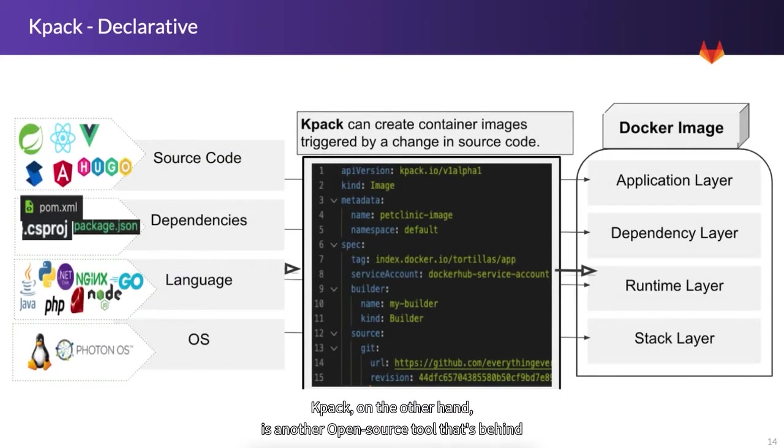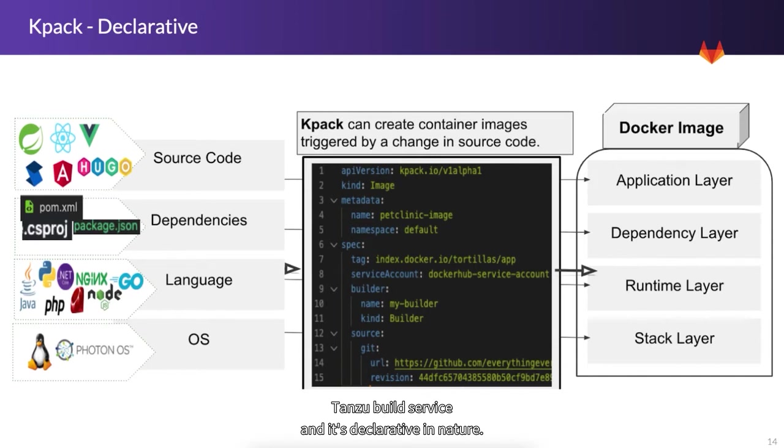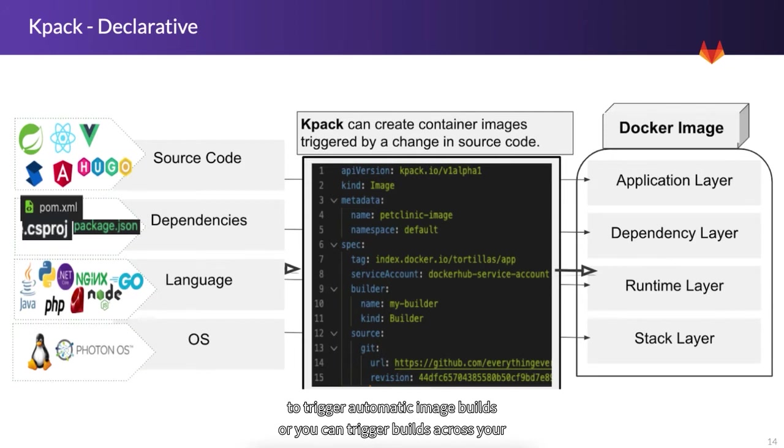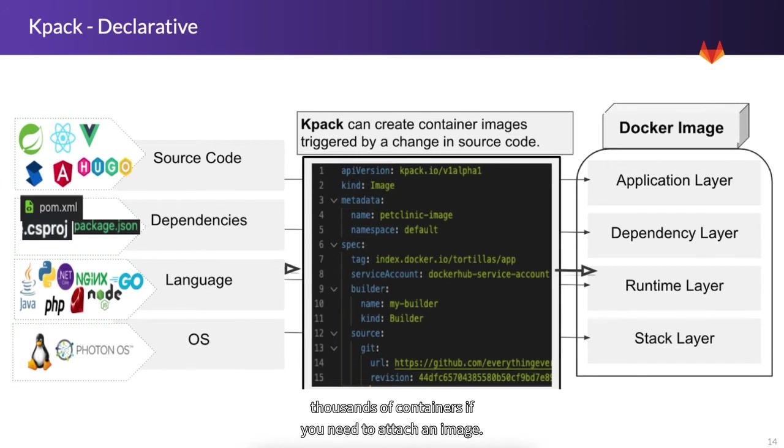KPAC, on the other hand, is another open source tool that's behind Tanzu Build Service, and it's declarative in nature. It's a Kubernetes native tool. In the image config here, you can specify a repo and a commit to trigger automatic image builds. Or you can trigger builds across your thousands of containers if you need to patch an image.